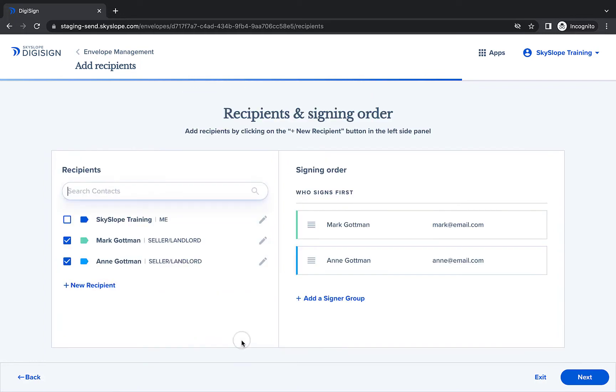If you needed to add any additional recipients, you can do that now or click Next to move on to the next page.